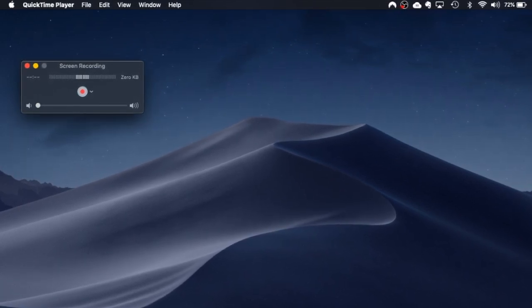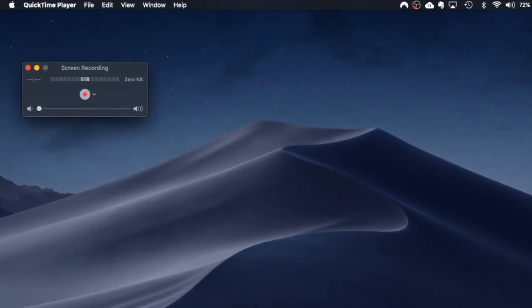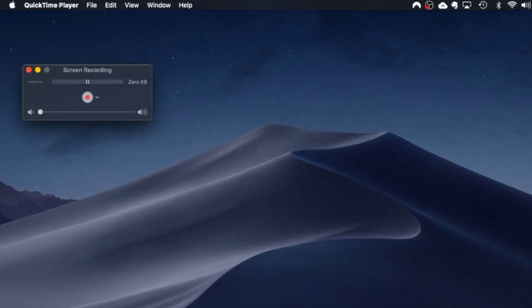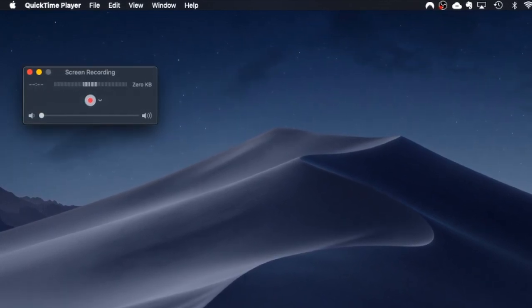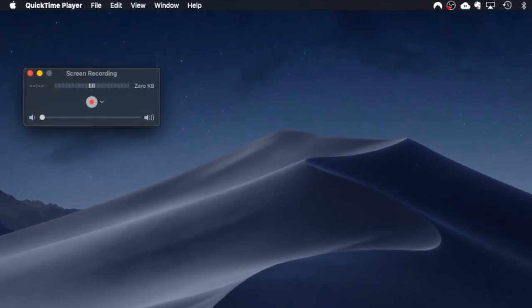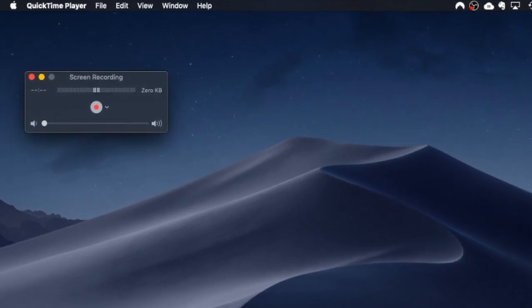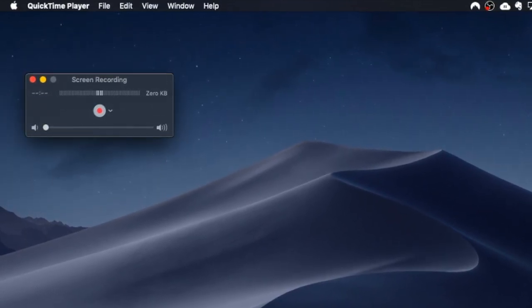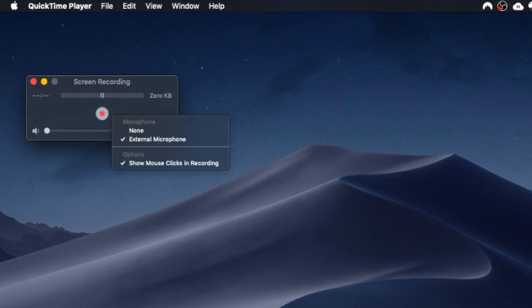Now when we're on here you can see that the volume is adjusting depending on my voice at the moment. But you can use an external microphone within QuickTime Player. The way that you can select that is beside the record red icon here you see there's a drop down.